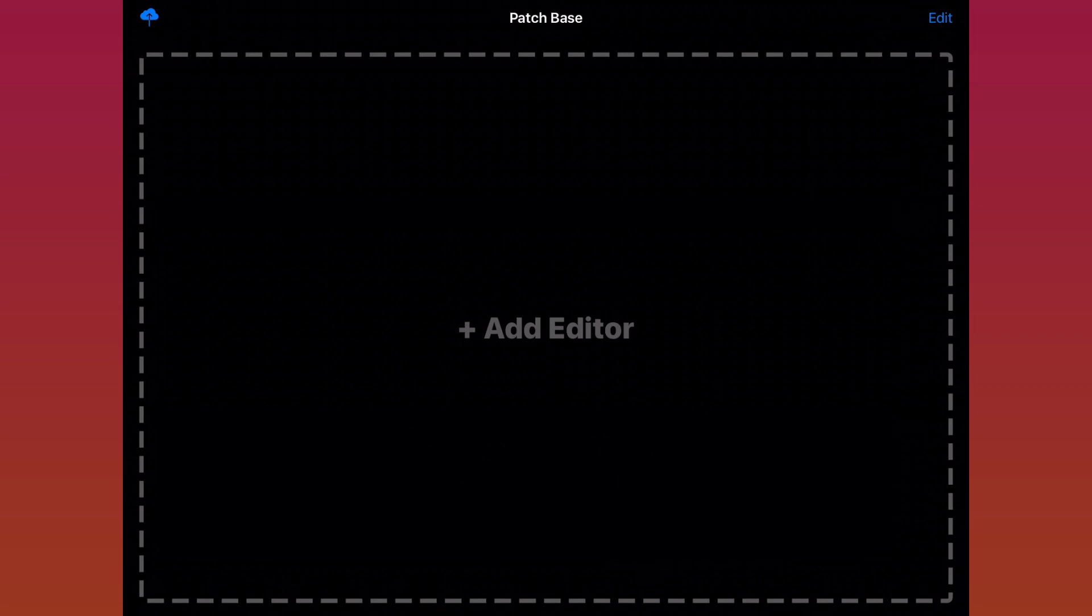When the icon is filled in, like you see here, that means iCloud is turned on. If it's not filled in, then your files are only being stored on your iPad. And if you delete the app or something happens to your iPad, you'll be deleting your patches as well. So I'd turn that on.